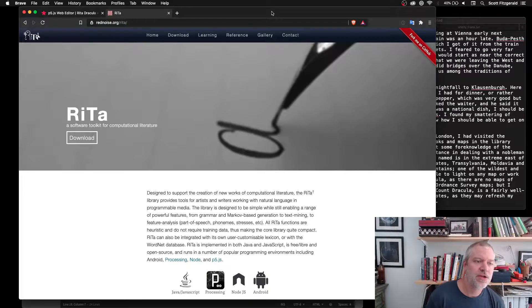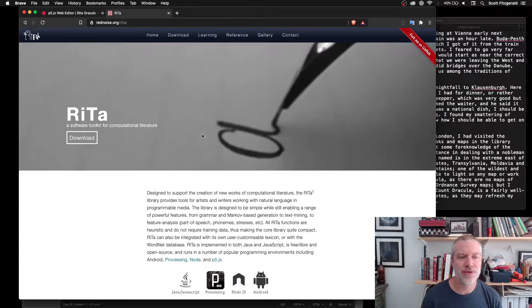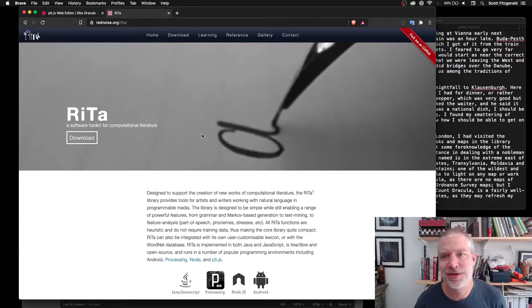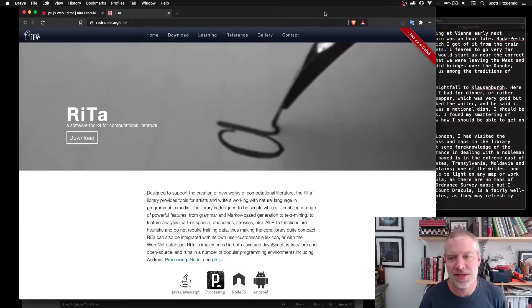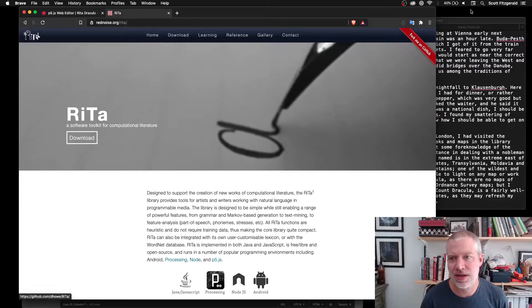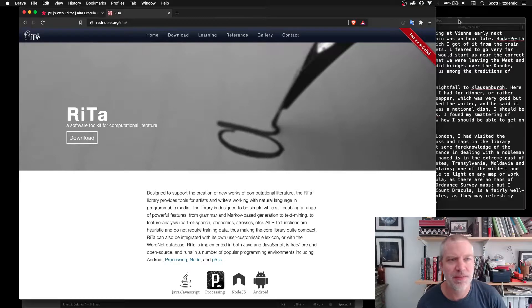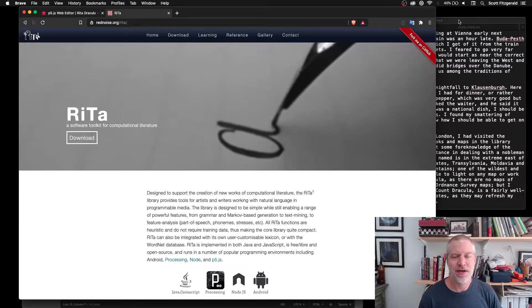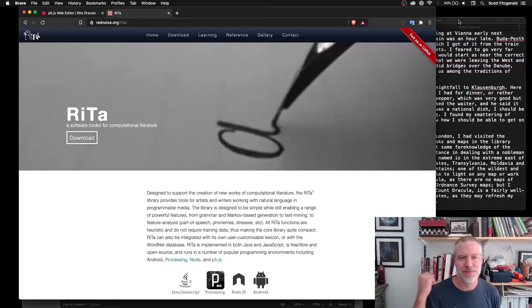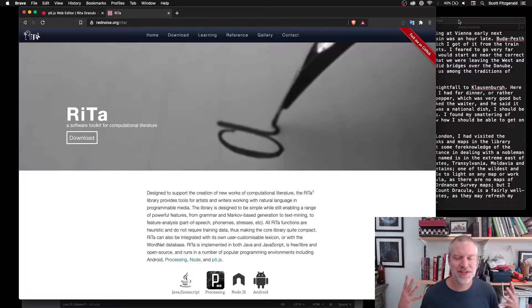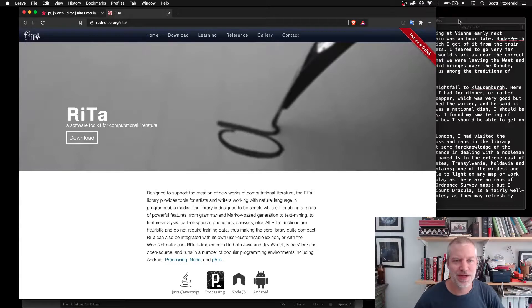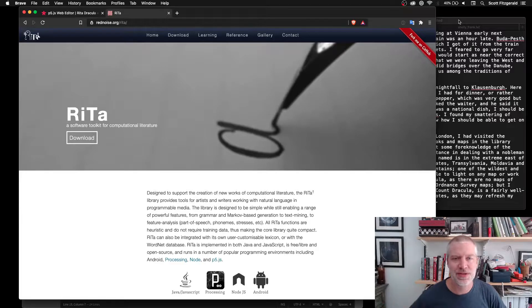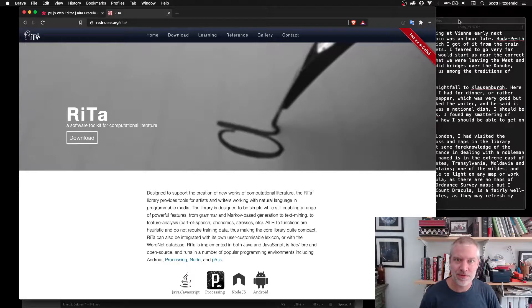So he describes it as a software toolkit for computational literature. In this case, what I've done is I adapted one of the examples that he's got that takes some text from Kafka and some text from Wittgenstein and rolls them together to make something new that's based off of the way that both of them write.